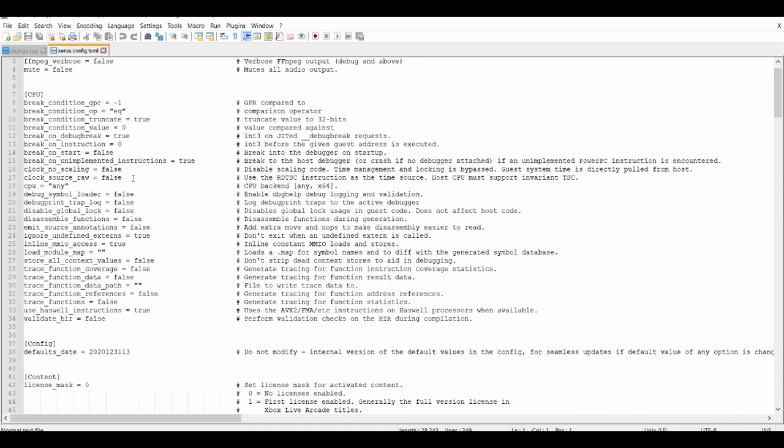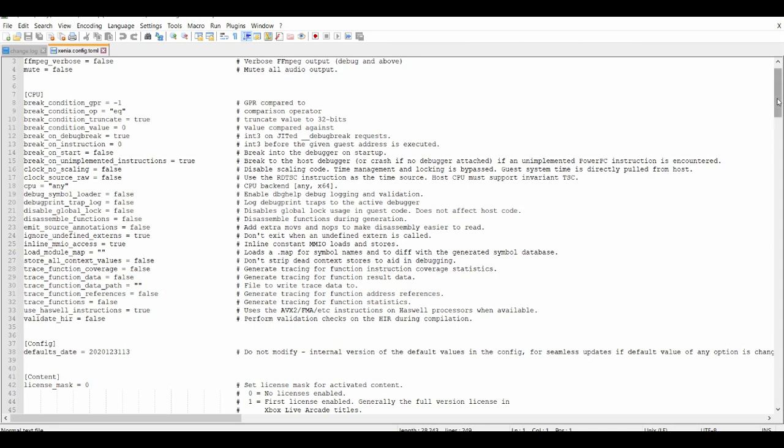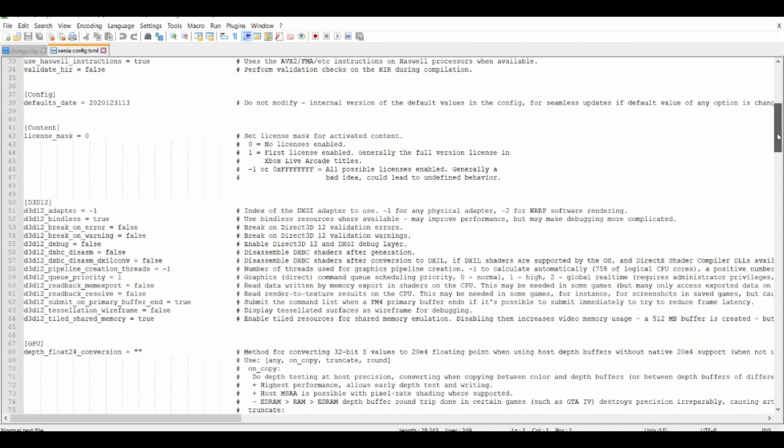In the D3D12 settings, when you go to clock scaling, you can disable scaling code time management. Clocking and locking bypasses guest system time and is directly pulled from the host.